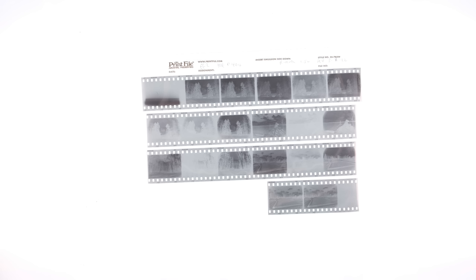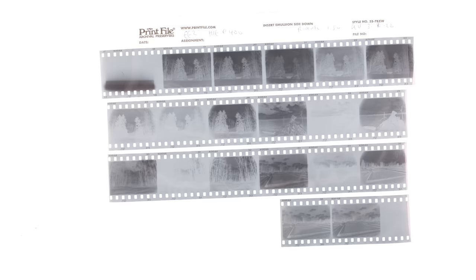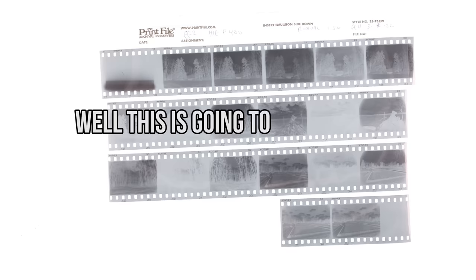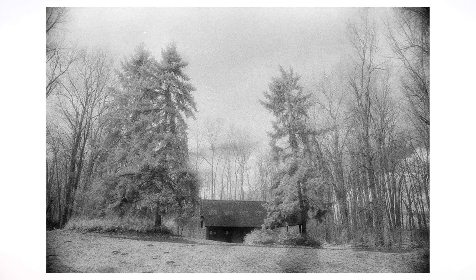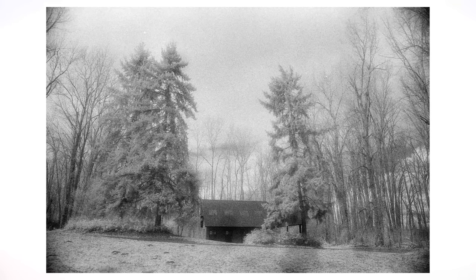Before I started, I looked at the HIE data sheet, and I saw the spectral sensitivity curves. It showed that there's reduced sensitivity in the greens. I remember seeing this, and I thought, well, this is going to be a problem. I should probably remember this. And then I promptly forgot. And while I got some decently exposed frames, the green channel was severely underexposed.